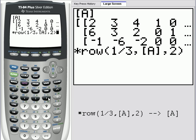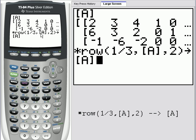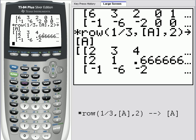Be careful — this operation will not change what's stored in matrix A. So to keep a record of what happens, we need to store the result of this operation into matrix A. We can do that by clicking the STO button and then going back in and choosing the name of matrix A: second matrix A. This will take one-third of the second row of matrix A. If I press enter, it shows the result — the six divided by three becomes two, three divided by three becomes one, two divided by three is two-thirds, and so forth.